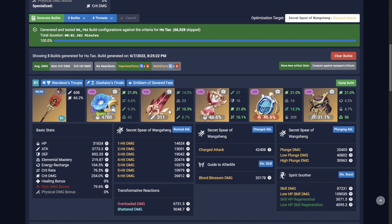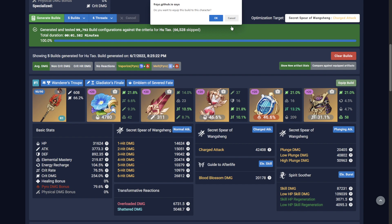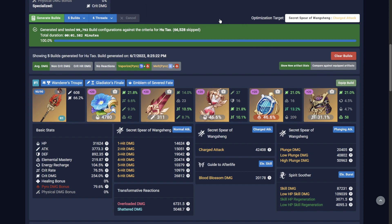All that's left to do is equip the build to assign these artifacts to Hu Tao within the optimizer. If you somehow made it here without adding artifacts or weapons, you may be interested in our other guide videos. I hope this guide was helpful, and if you have further questions, don't hesitate to join our Discord community to ask for assistance.